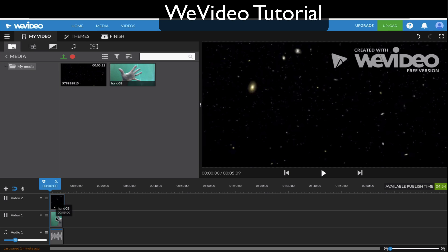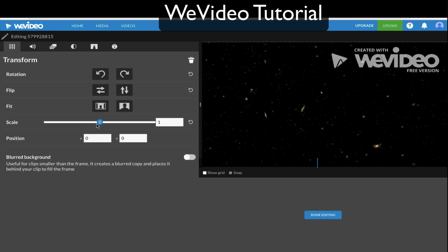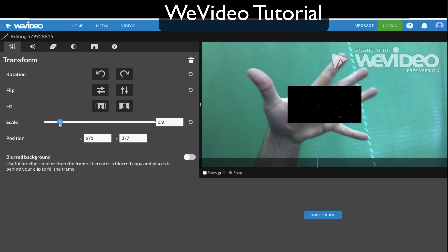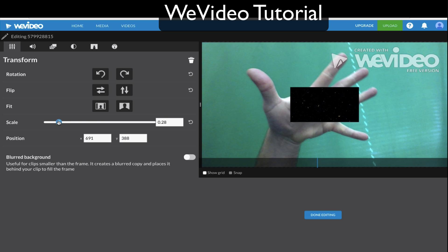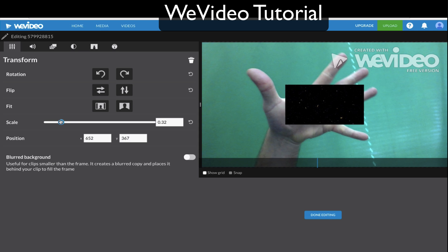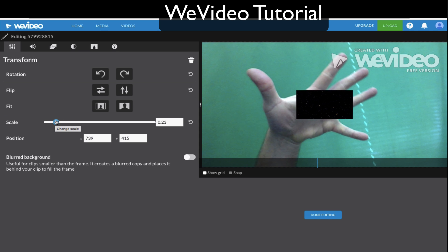Now that we have our animation, our hand, and our music all about the same length, we're going to go ahead and advanced edit one of these videos — just double click on it to advanced edit. As you can see, I can scale it down so it fits in the palm of my hand, or I can scale it up. Let's scale it down so it fits in the palm of my hand.